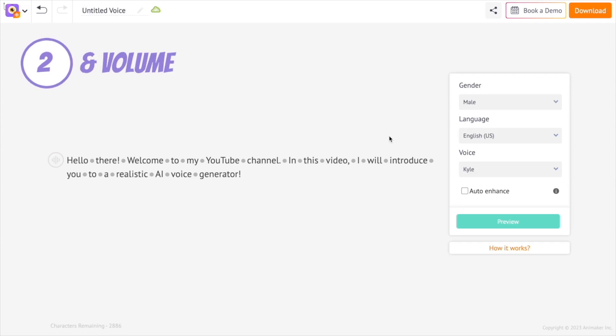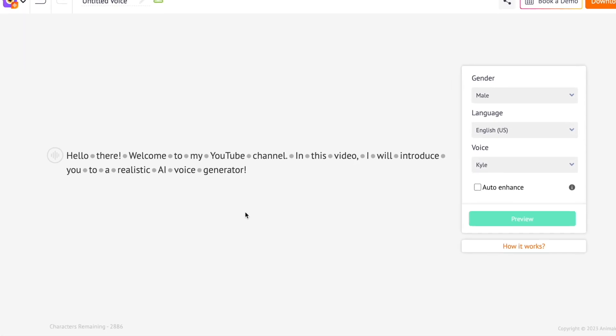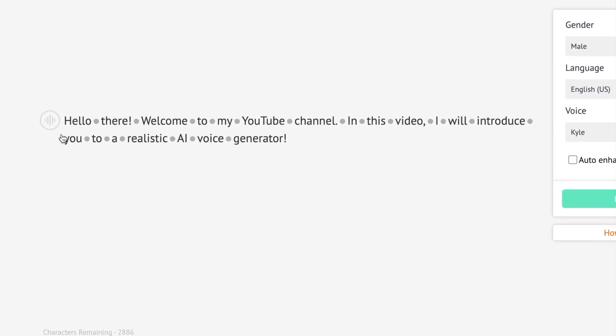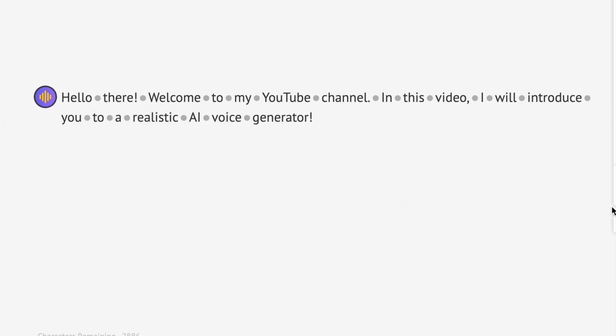The second way is by adjusting the speed, pitch, and volume of a specific sentence. To do this, you have to click at the beginning of the sentence. We can change the speed of the audio.